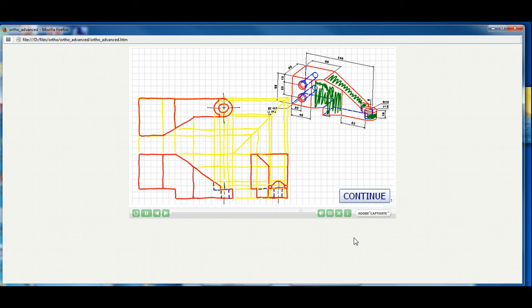Now let's add the counterbore and drill features. We need to add that in all three views. When you're ready to proceed, select the continue button.